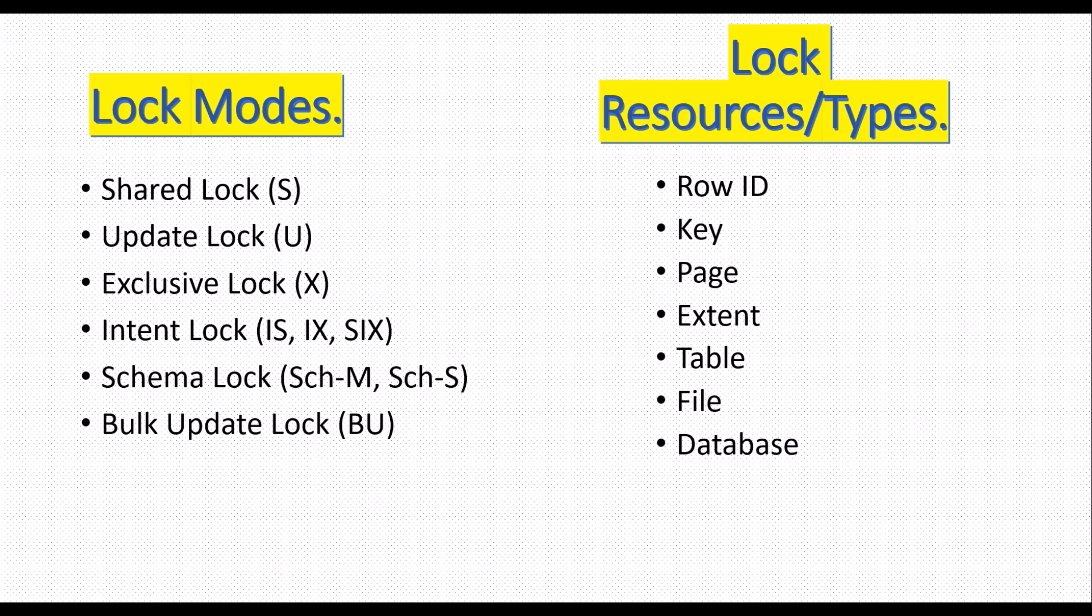We will be discussing each lock mode and lock resource types in our next video along with the demo. That's all in this video. I hope you have enjoyed this video.